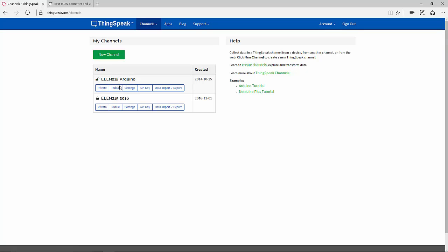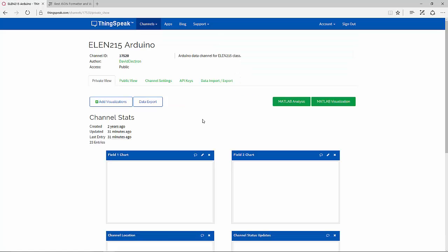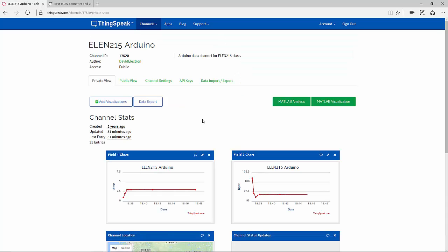I've got Alien 215 Arduino and Alien 215 2016. You'll notice that the top channel there is an open channel and this one is a closed channel. If I go to my open channel, my channel ID is 17520.